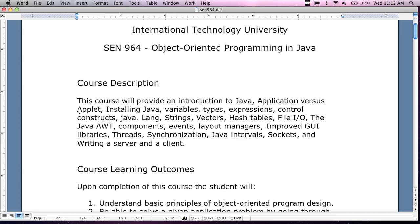The course is going to provide an overview of Java — applications versus applets. The last time I taught the course I never really got into applets that much. Applets are kind of a thing of the past — people don't like applets anymore. Most likely I'm not going to get to applets this time around either. There are so many other internet technologies being used for application development that the applet concept isn't going to earn you anything experience-wise.